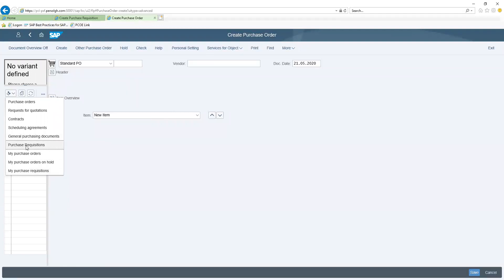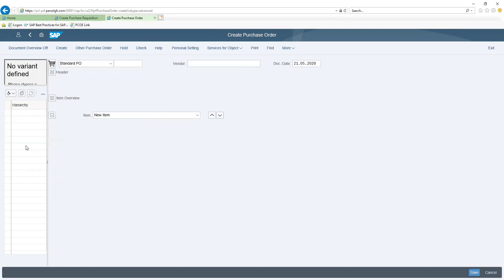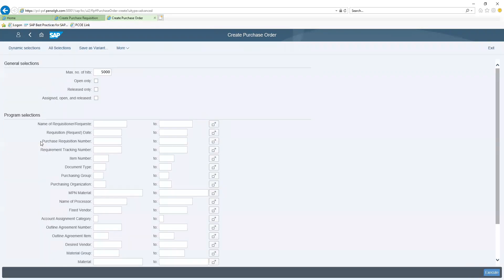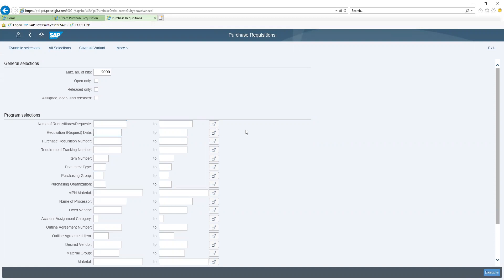If other users created the purchase requisition, you can use the purchase requisition option and based on the parameters indicated, you can search with any of the entries, whether the requesting department, the name of the requisitioner, or the requisition date.